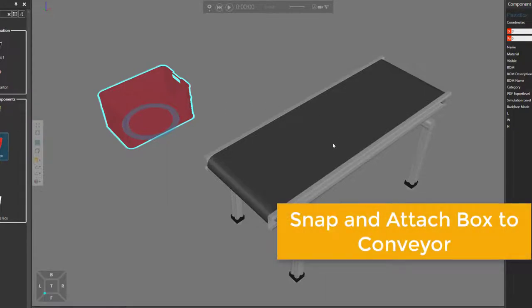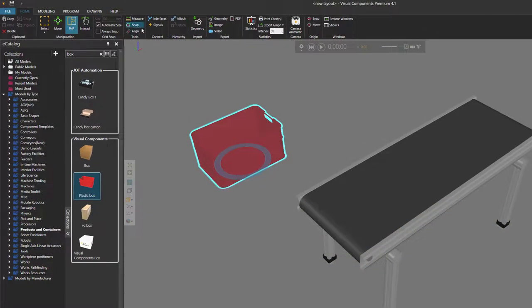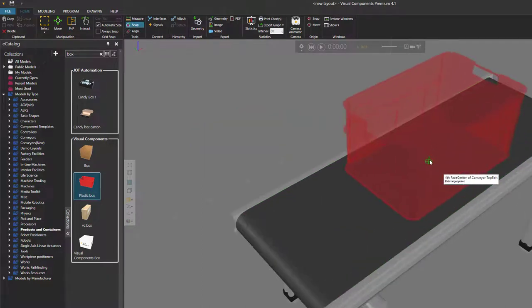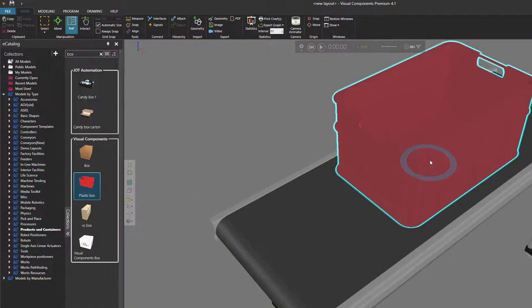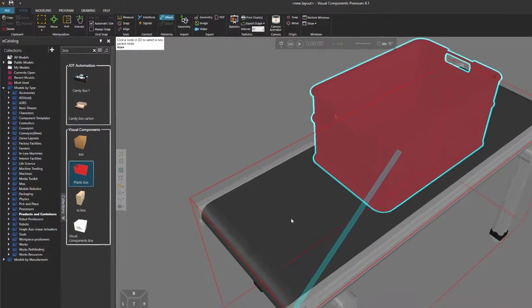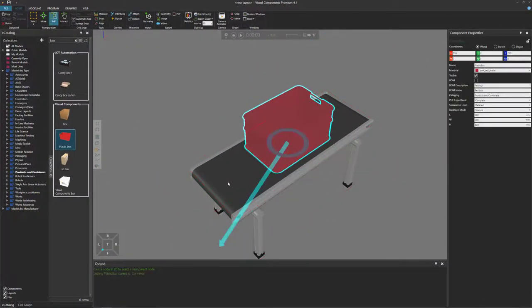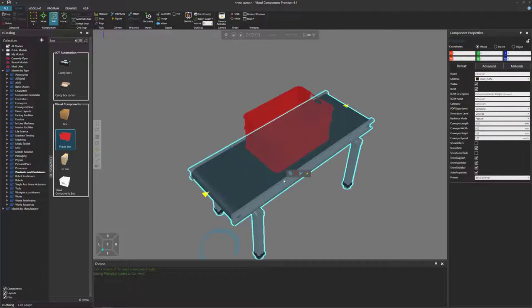Let's now move the box onto the top of our conveyor. I'll use the snap command and snap it to the top face center. Let's now attach the box to the conveyor. I'll go to the hierarchy group and click attach, and I'll now point at the conveyor — so we're attaching the box to this node in the conveyor. We get feedback from this blue arrow that the box is attached to the conveyor.